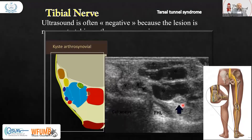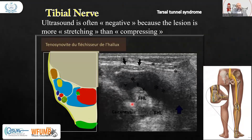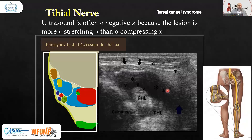Then comes the tibial nerve. Here you can see the flexor hallucis longus. Ultrasound is often less informative because the lesions in this area are more stretch-related than compression-related. Instead of compression, there will be stretching of the nerve, which is why the compression signs and inflammation will not be as easily diagnosed on ultrasound in this area.